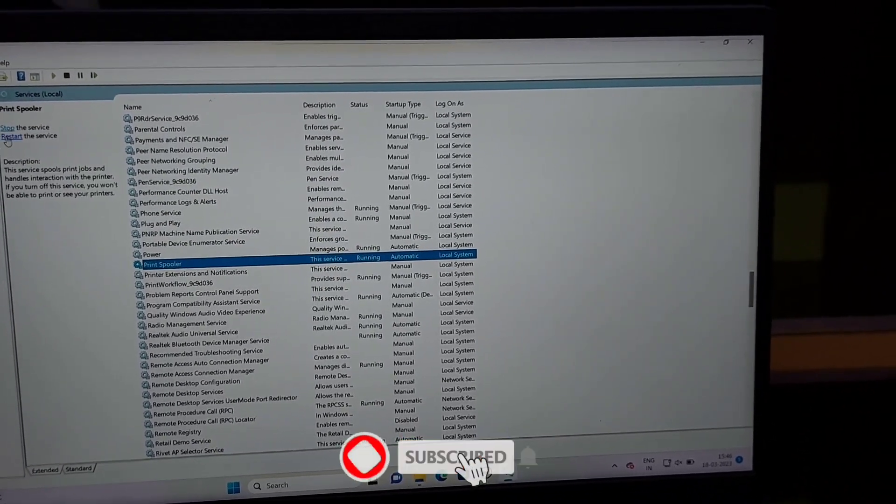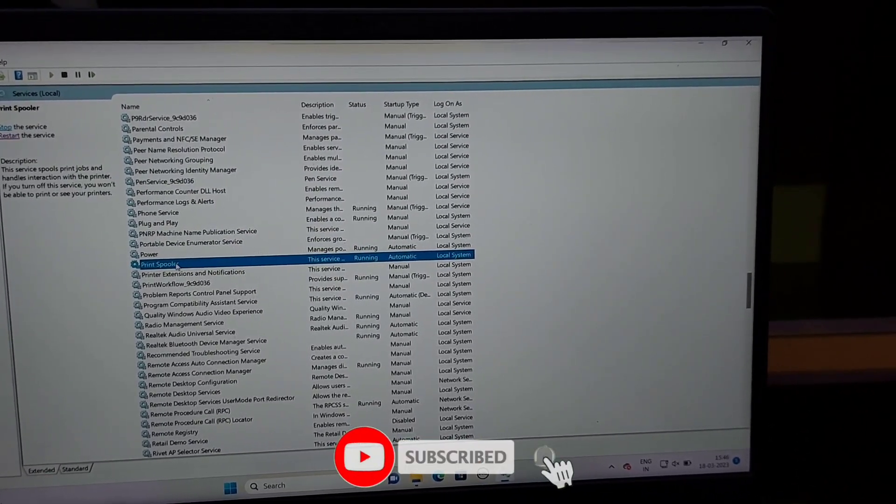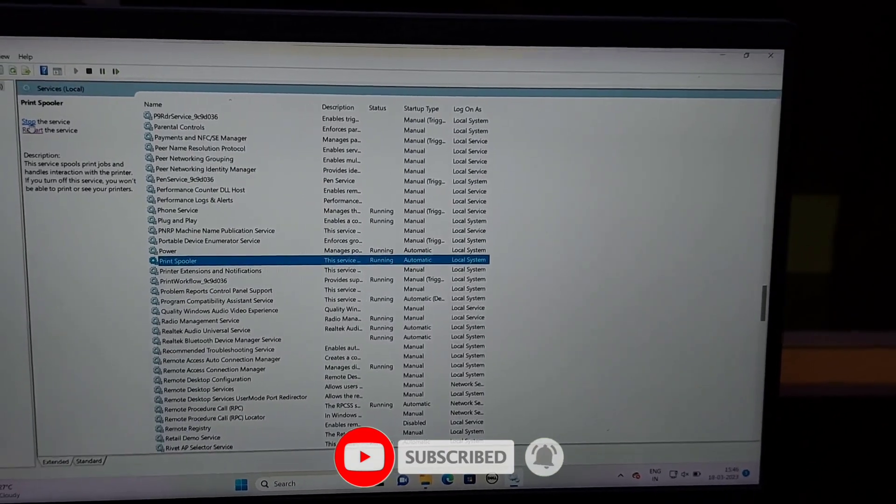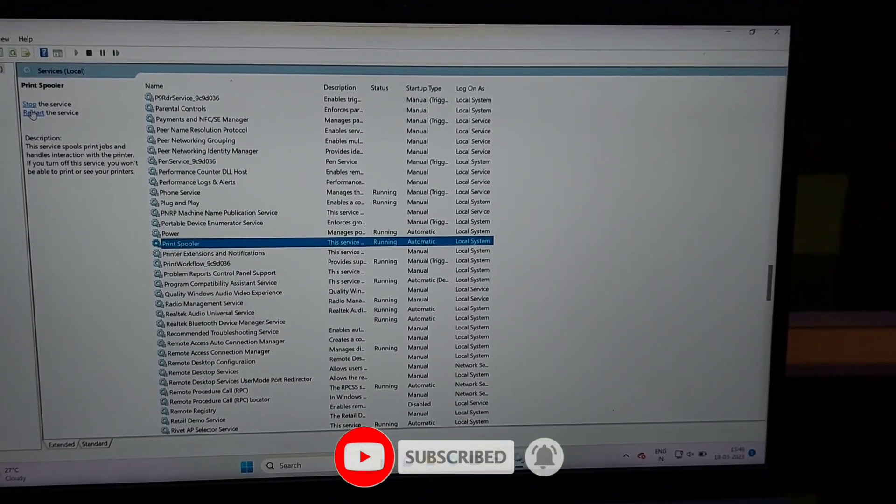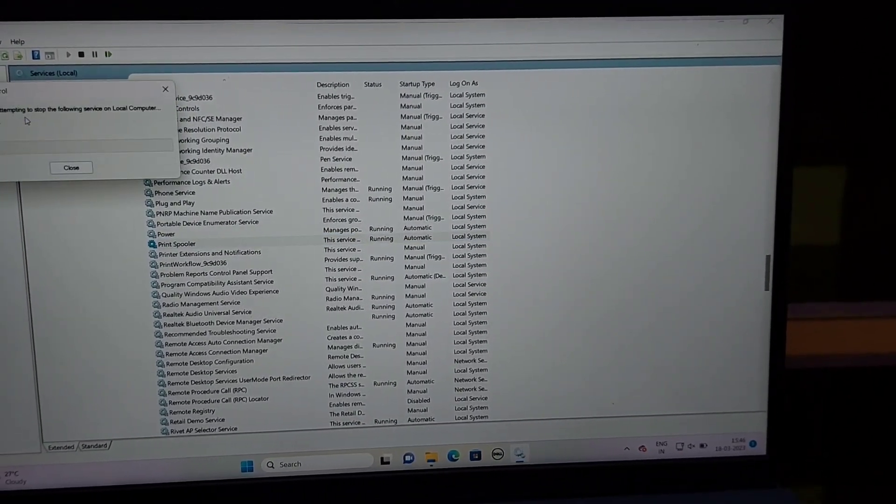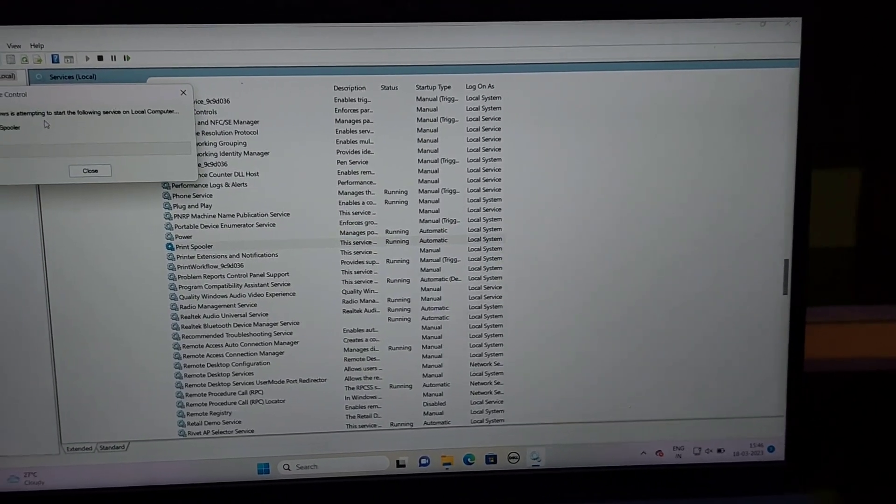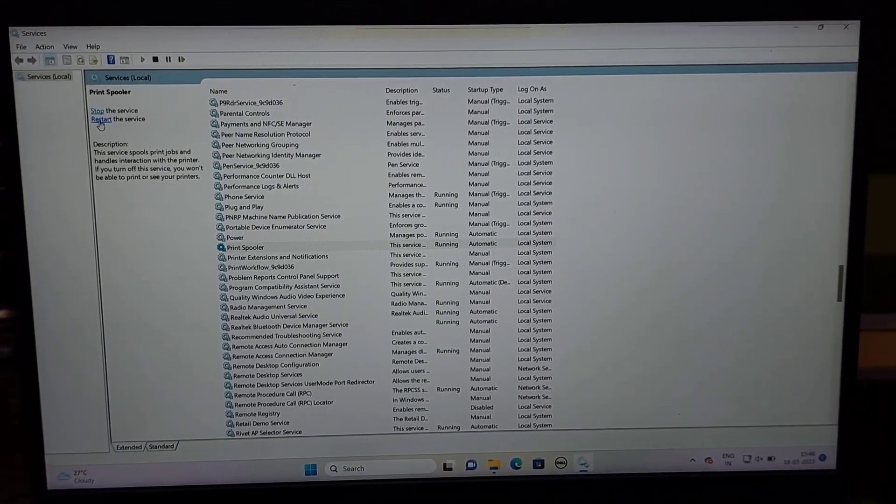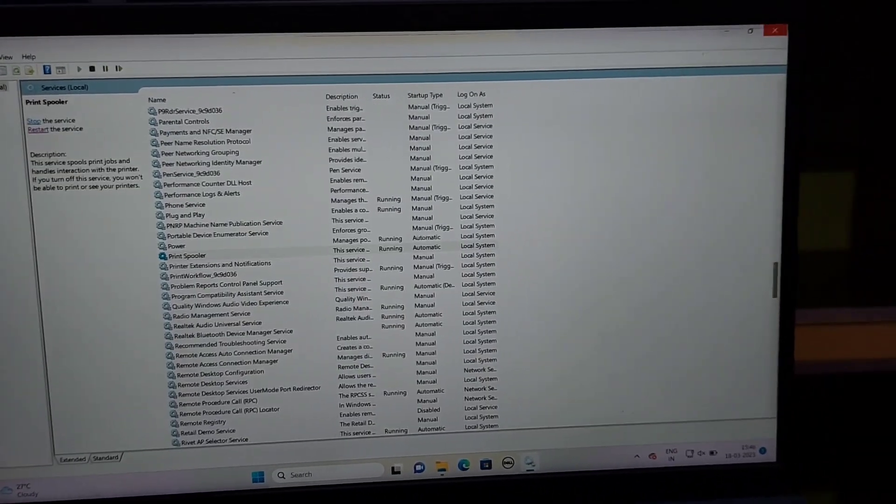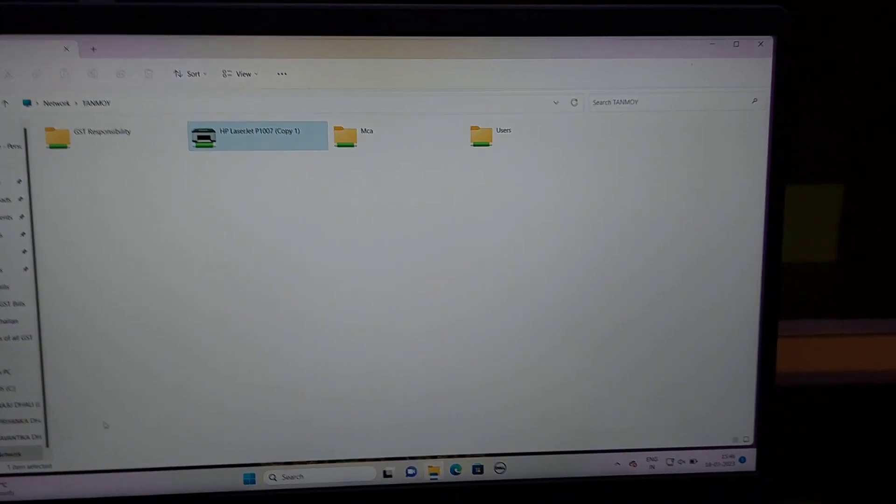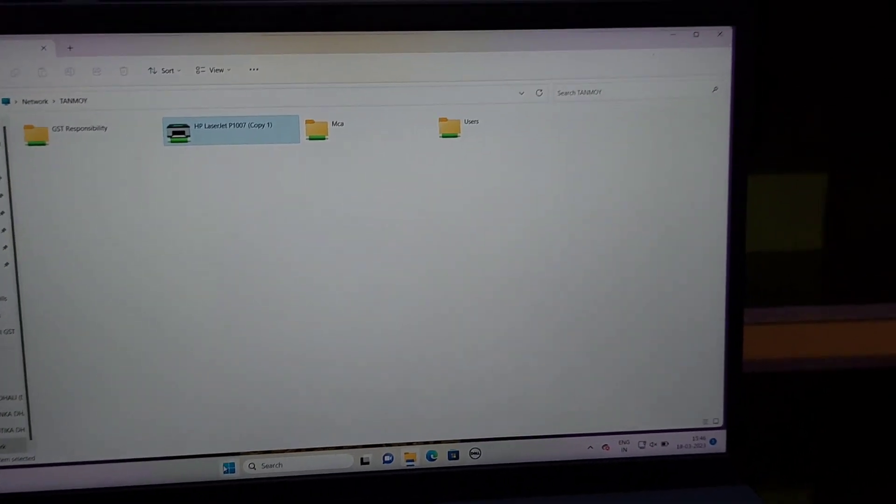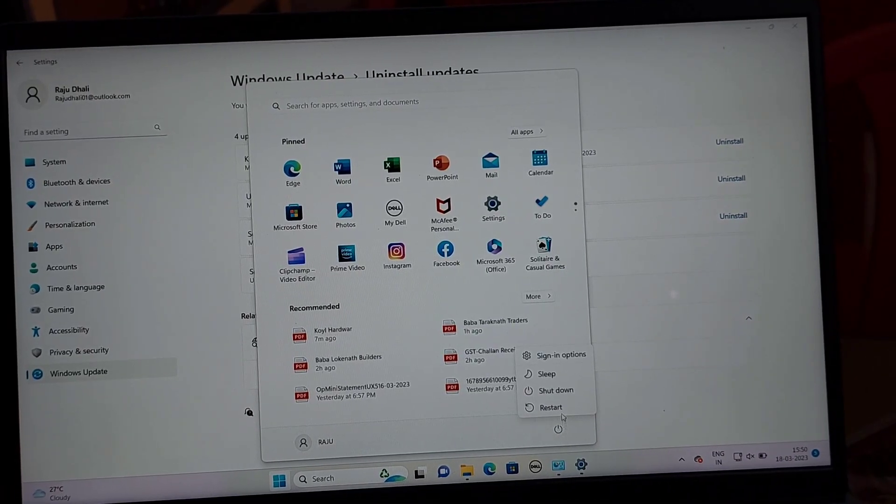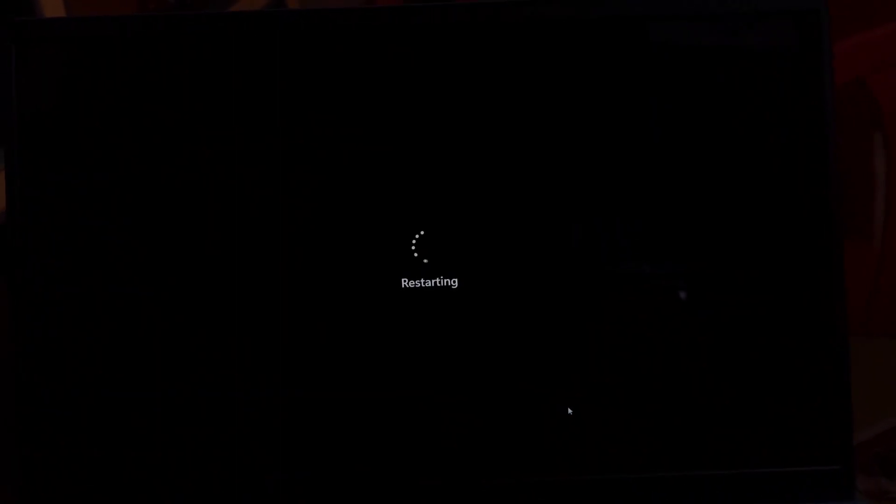Wait for the Print Spooler Service to restart, then close the Computer Management window by clicking the Close button. Click on the Start button, then click the Shutdown button and choose Restart from the menu. Wait for the computer to restart, then move on to the next step.